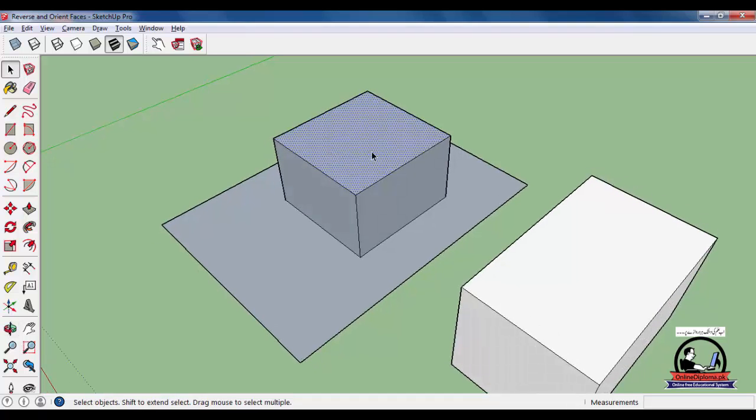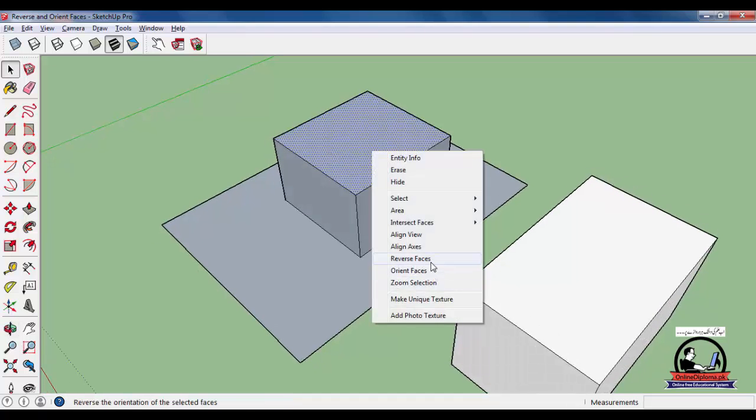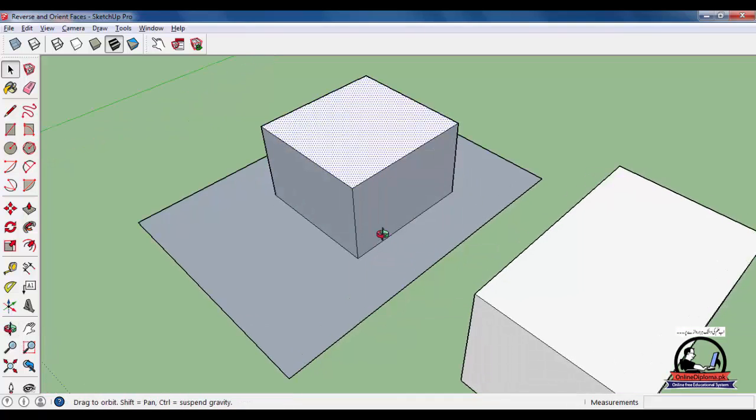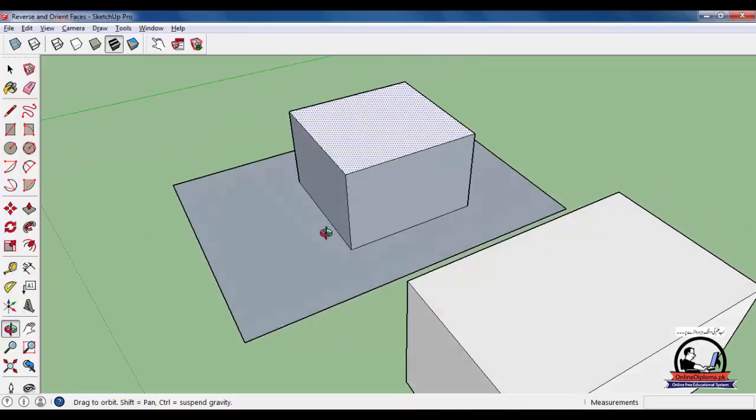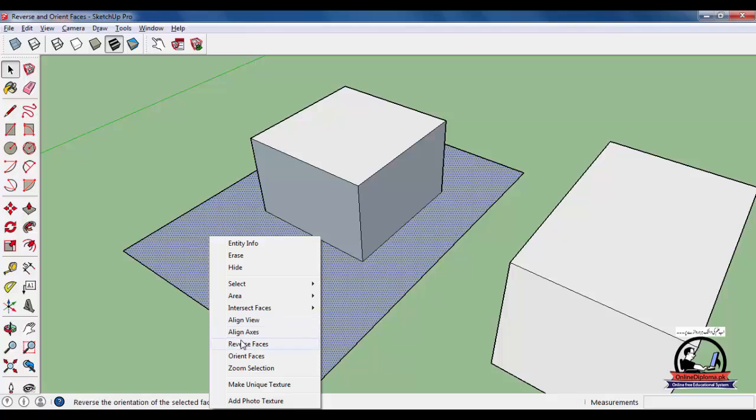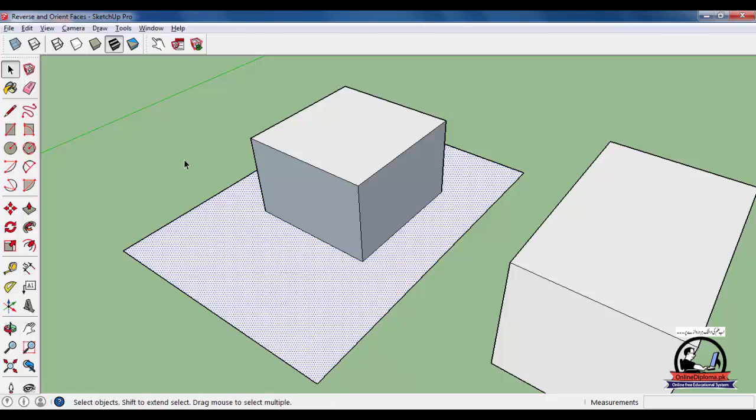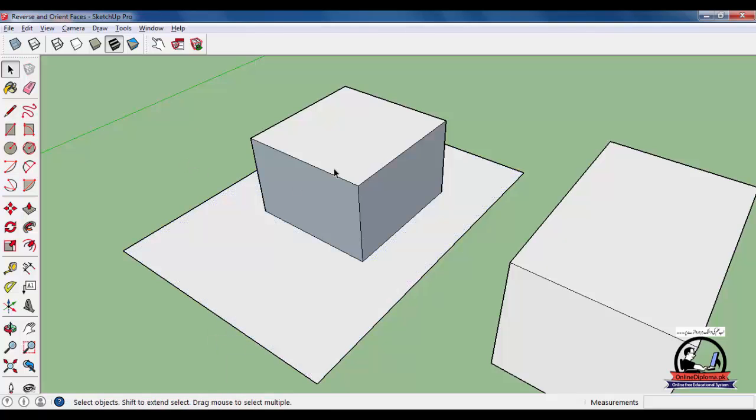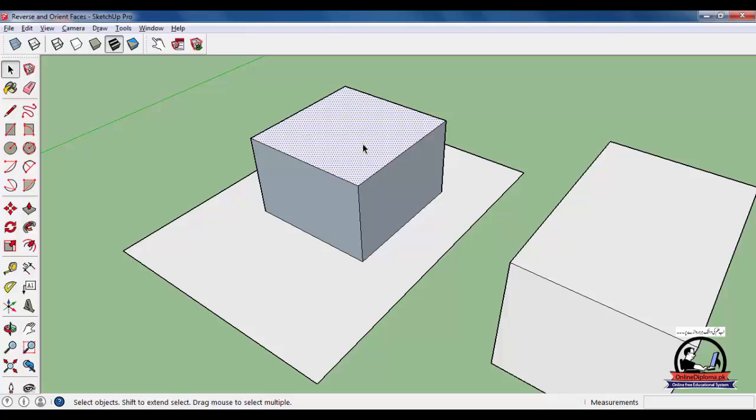You have to select the face, right click, and reverse the face. Do this for all the white side faces. Now you have to do the same with reverse faces. This is an easy way in SketchUp using this option.